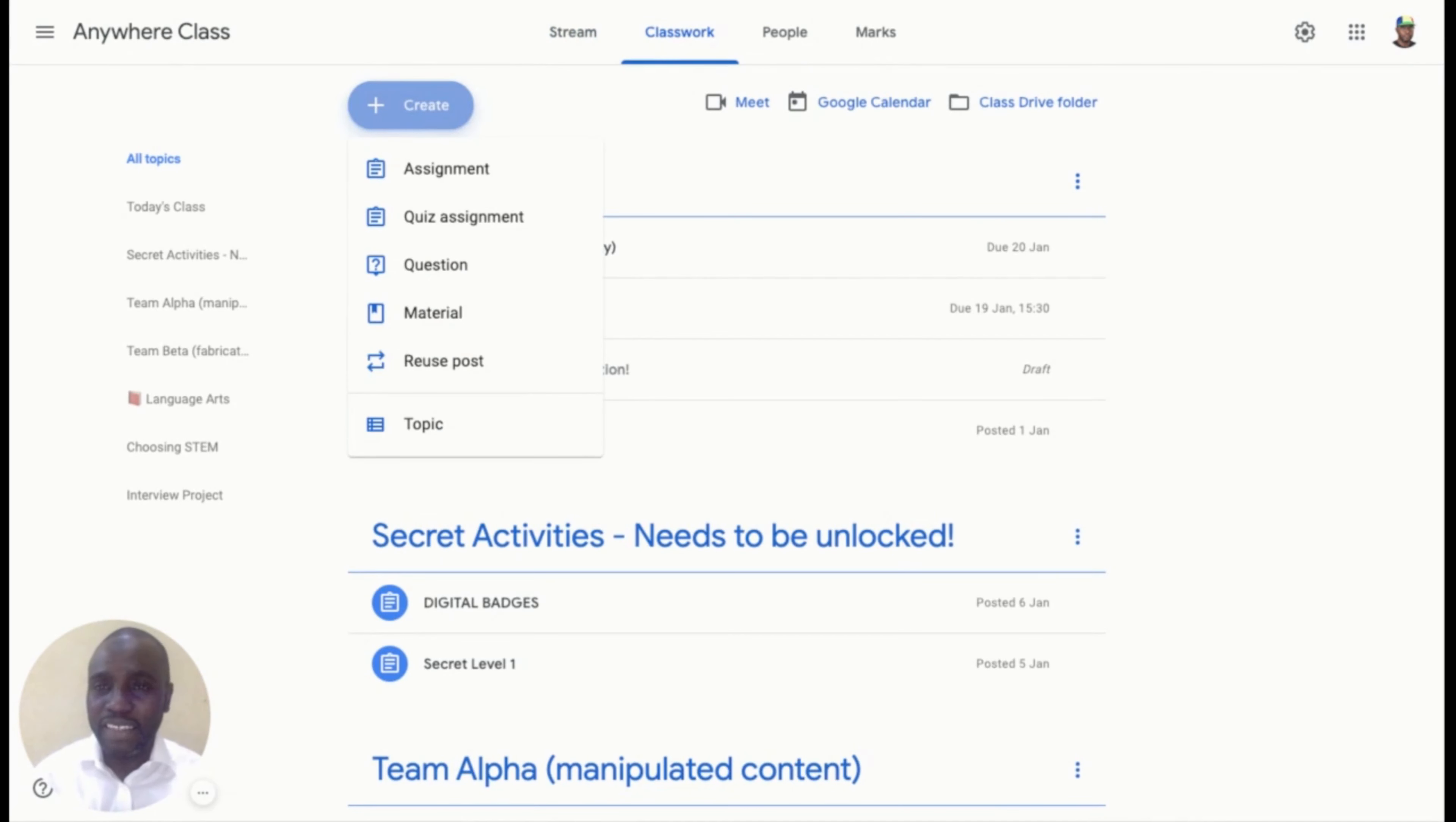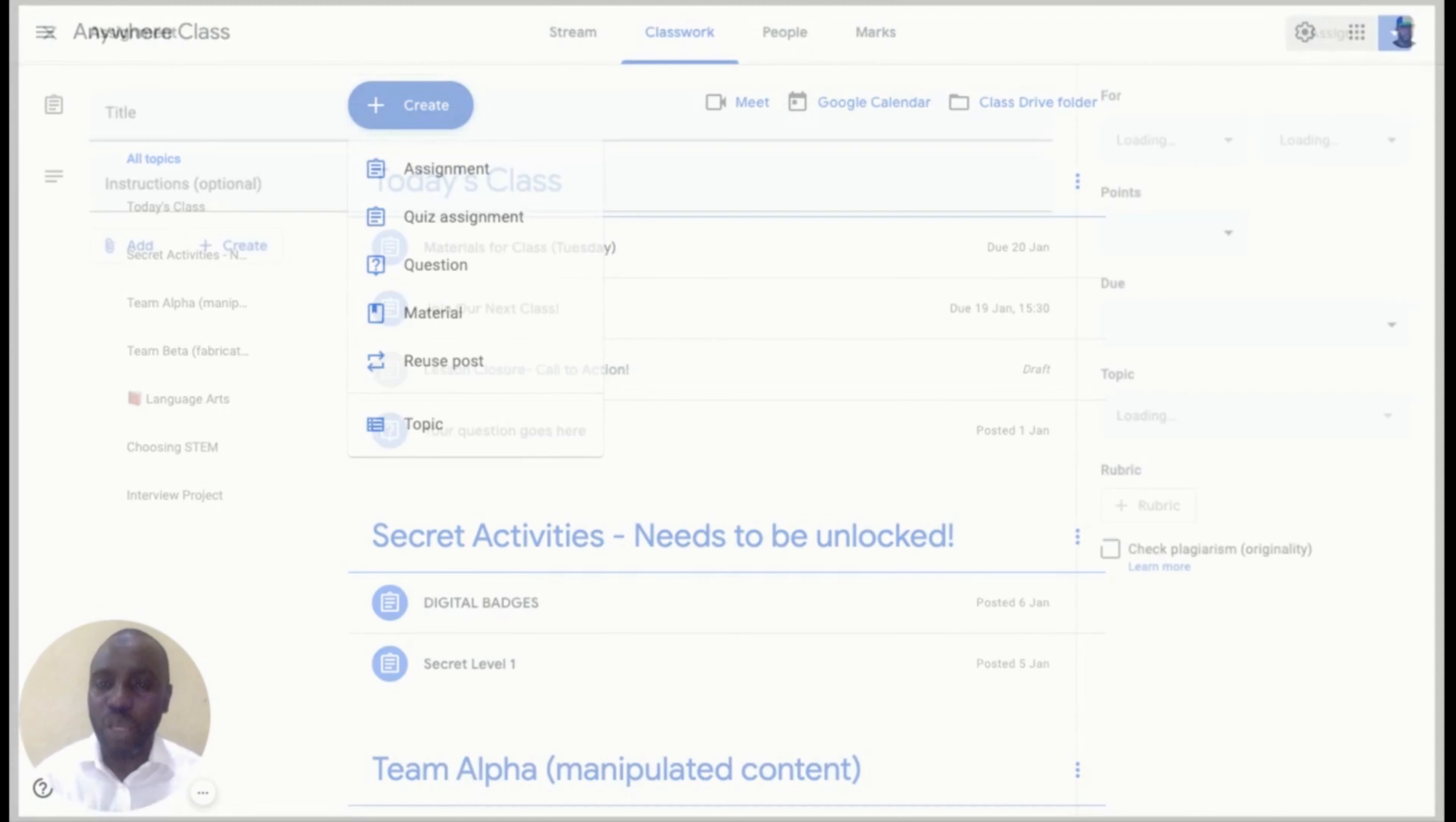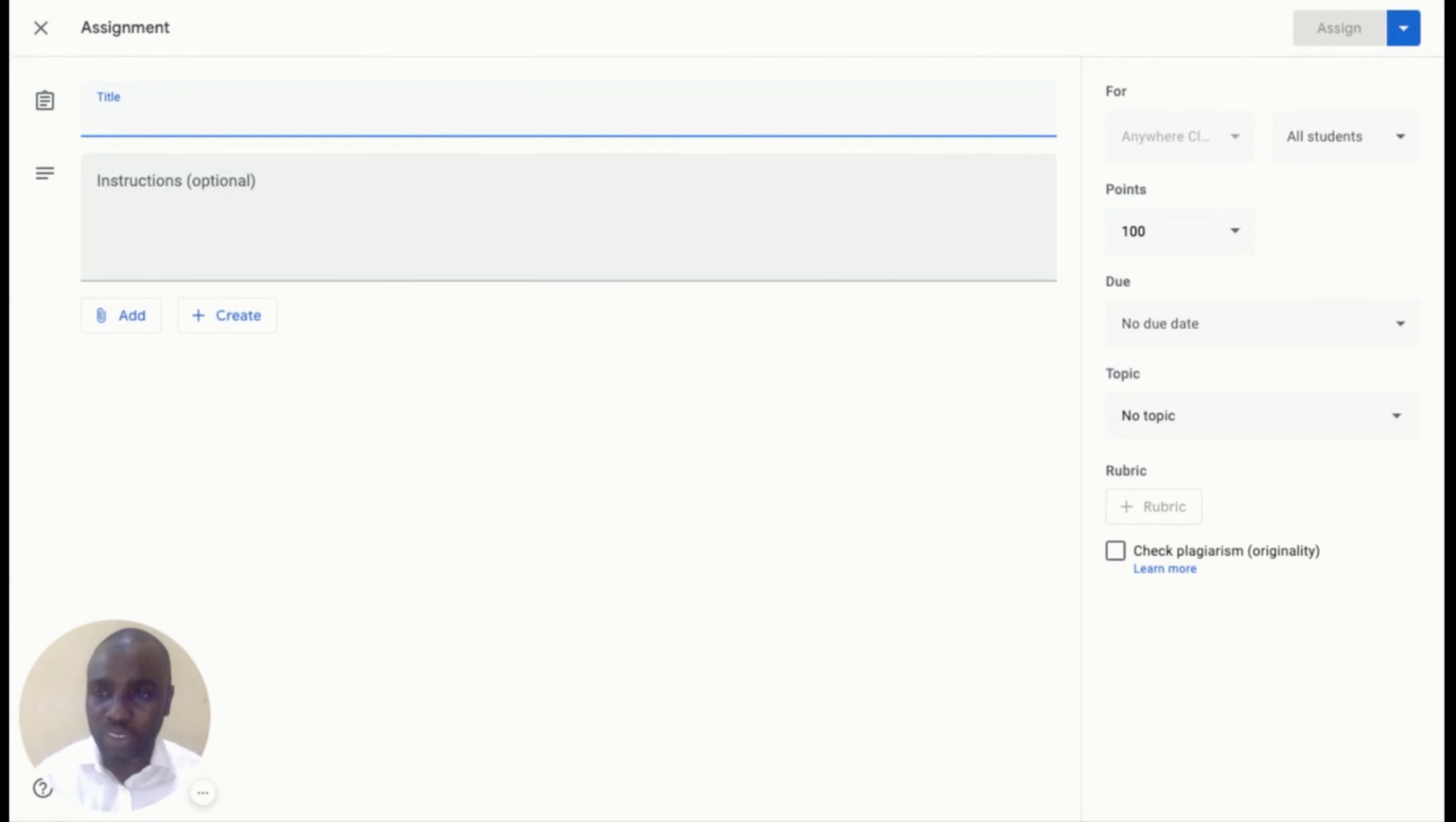Then click on Assignment. Once you click on Assignment, a new interface will pop up where you are going to put the title, the instruction, add or create resources.